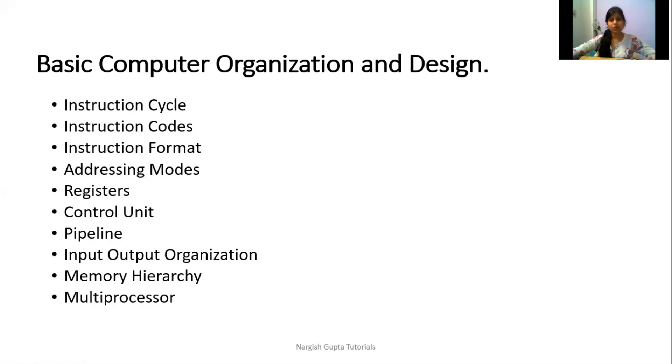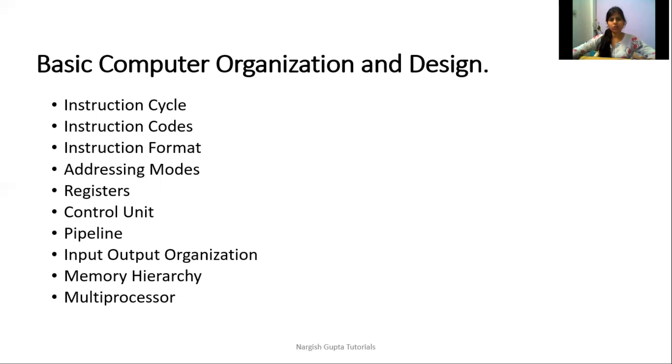Right now we are having an overview of the syllabus because it is very important to know what we are going to learn in that particular subject and why.